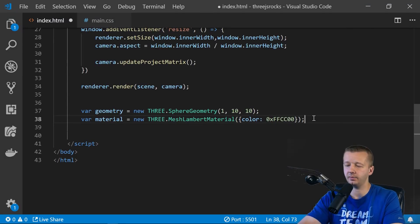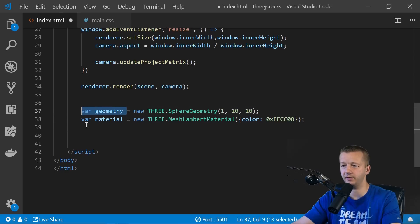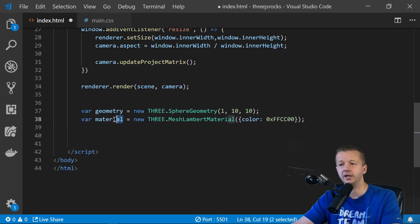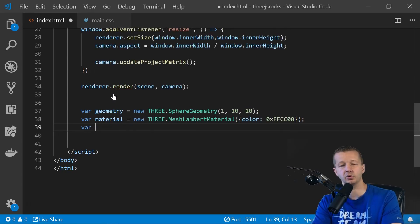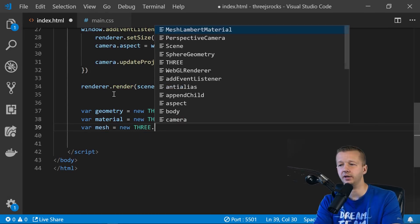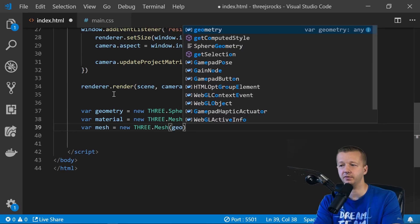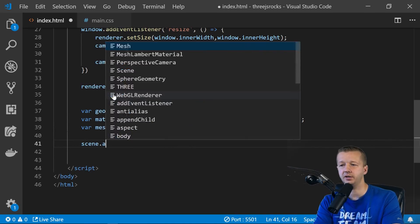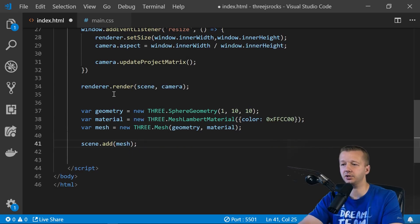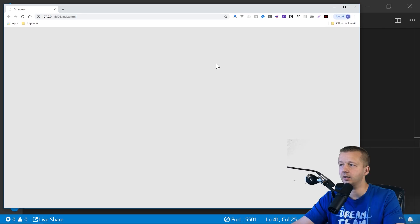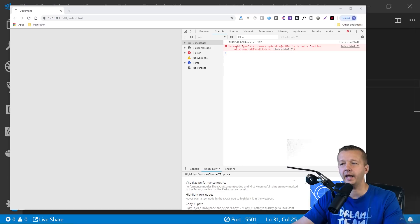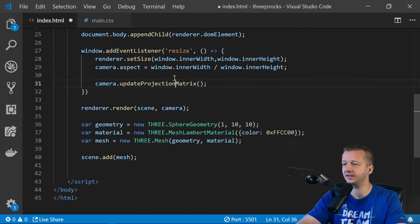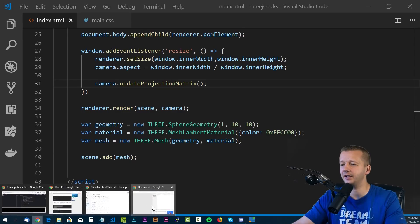All right. So we have that. So again, we don't have anything. Right now we just have our variables. Nothing's being added just yet. The third thing that we need to concern ourselves with is to combine these two into what's called a mesh. So we do that by creating another variable. Mesh equals new THREE.Mesh. And we pass in our geometry first and then our material second. Finally, we do scene.add. We add the mesh. All right. So we go back. And of course, it's not there. All right. And that is because I have an error. updateProjectMatrix should be updateProjectionMatrix. So make sure you update that.